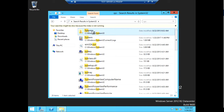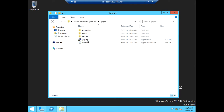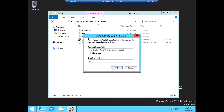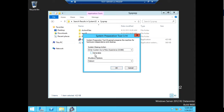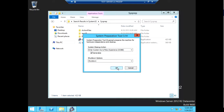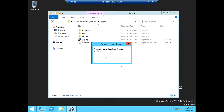You can search for SYSPREP and click on it. Then select OOBE, check Generalize, and set the shutdown option. Click OK. The sysprep is now working.